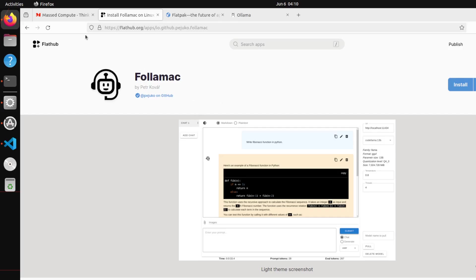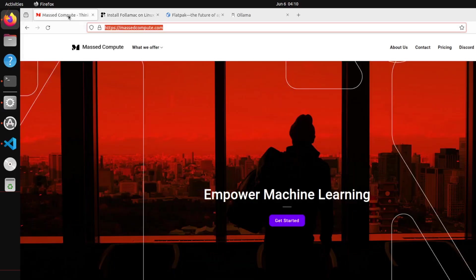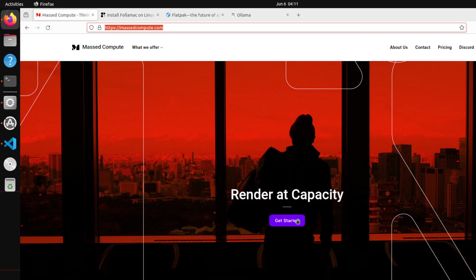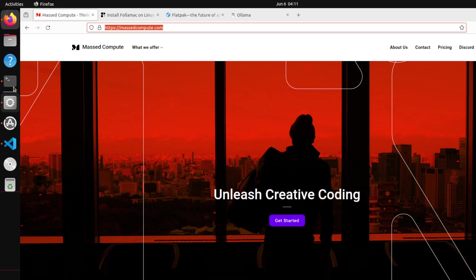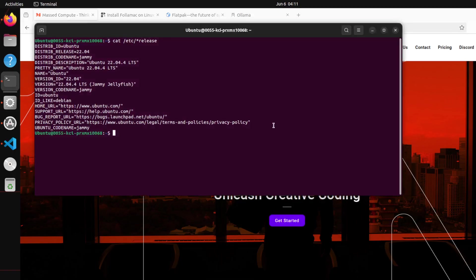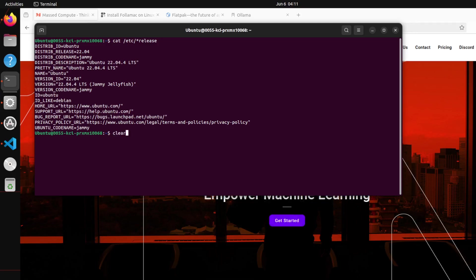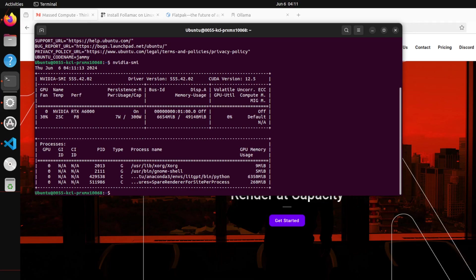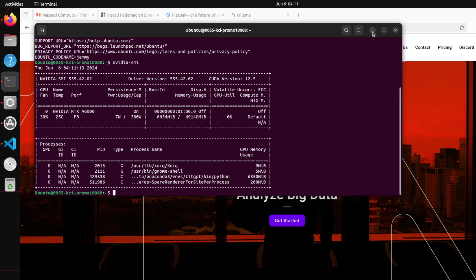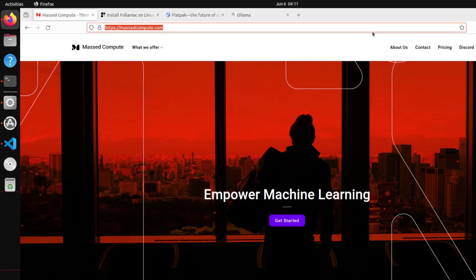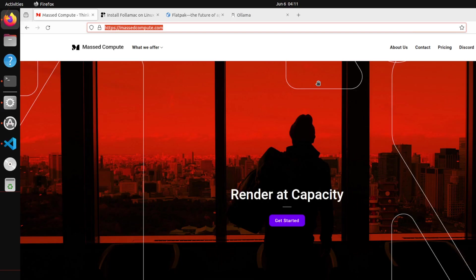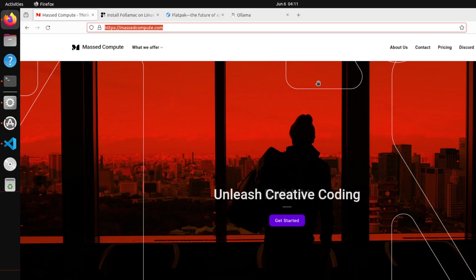Before I show you that, let me give a huge shout out to our friends at Mass Compute who are sponsoring this VM plus a GPU. This is a VM where I'm running Ubuntu 22.04, and the GPU card which Mass Compute has given is this Nvidia RTX A6000 with 48GB of VRAM. If you are looking to rent a GPU, I would highly recommend them. I will drop the link to their website plus a discount coupon which will give you 50% discount on already discounted GPUs.